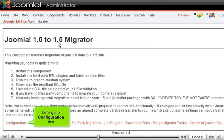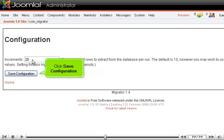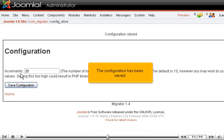Let's go to Configuration first. The only option here adjusts how many database rows are exported at once. The default should be fine, but making it a little higher can't hurt. Click Save Configuration. The configuration has been saved.